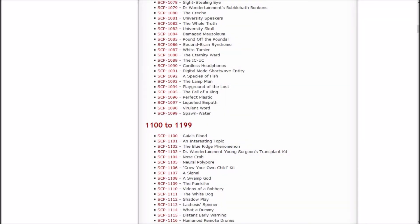Howdy, my name is Inachi Sasuke and welcome back to Let's Read the SCP Foundation wiki. In the last episode, I'm pretty sure we read Digital Shortwave Entity, A Species of Fish, The Lamp Man, Playground of the Lost, and The Fall of a King.